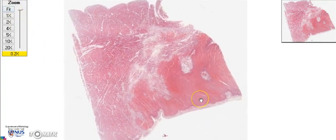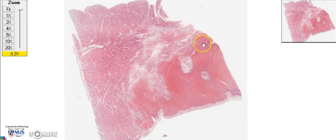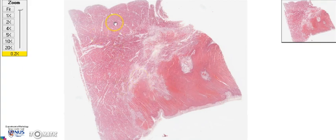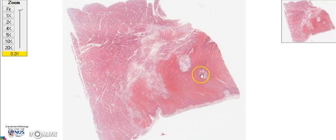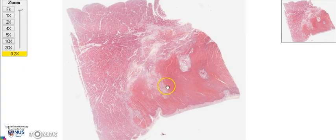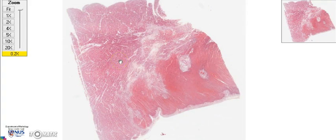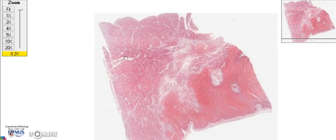At this low power view, you'll notice there is a very densely eosinophilic area with quite an irregular margin, compared to another area which is a little bit less pink. So which do you think is the abnormal area — the more densely eosinophilic irregular area, or the less densely eosinophilic area? Let's look at higher power to answer that.